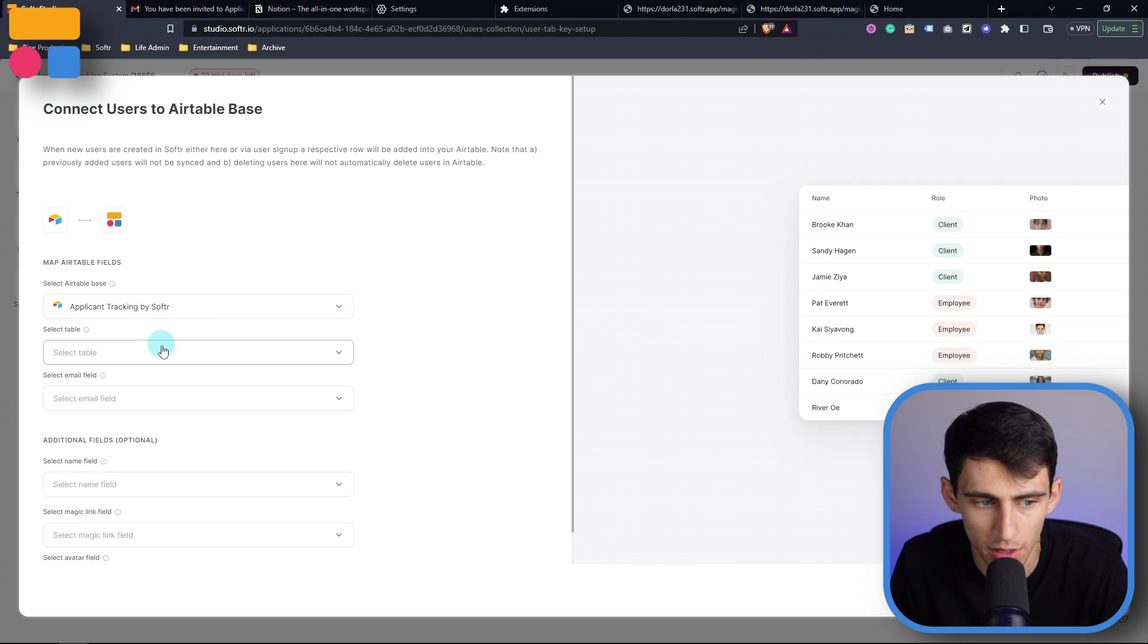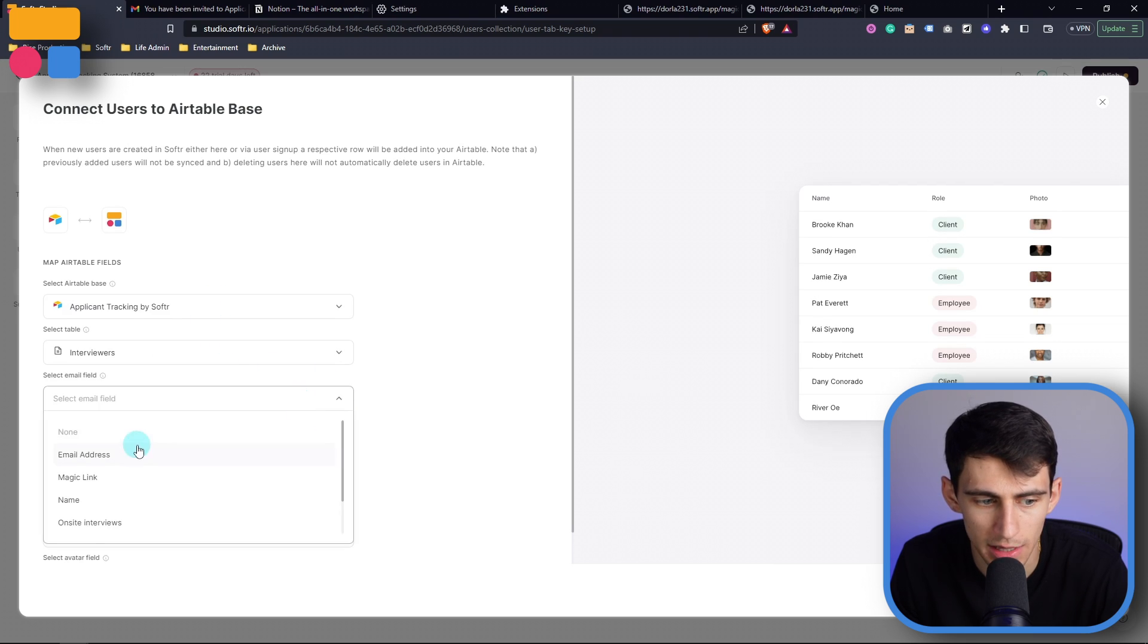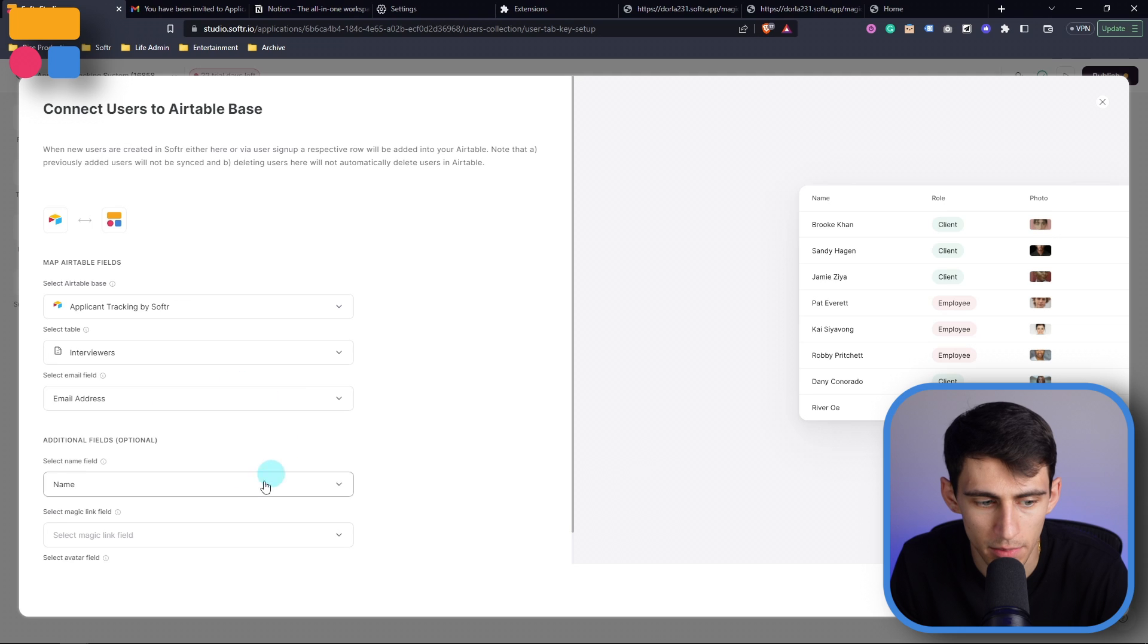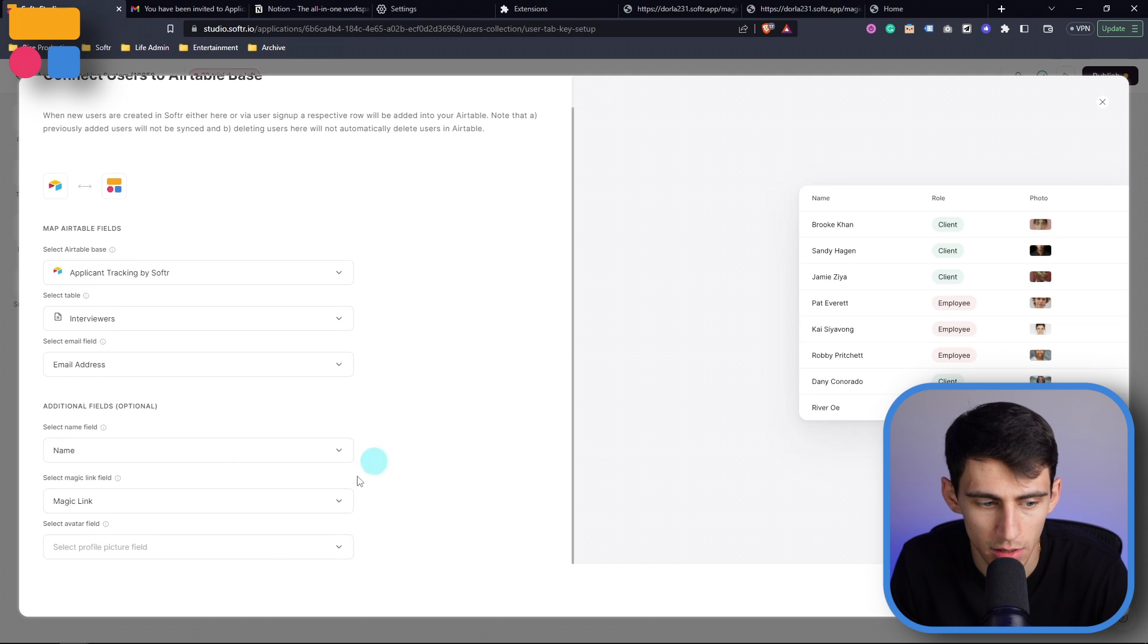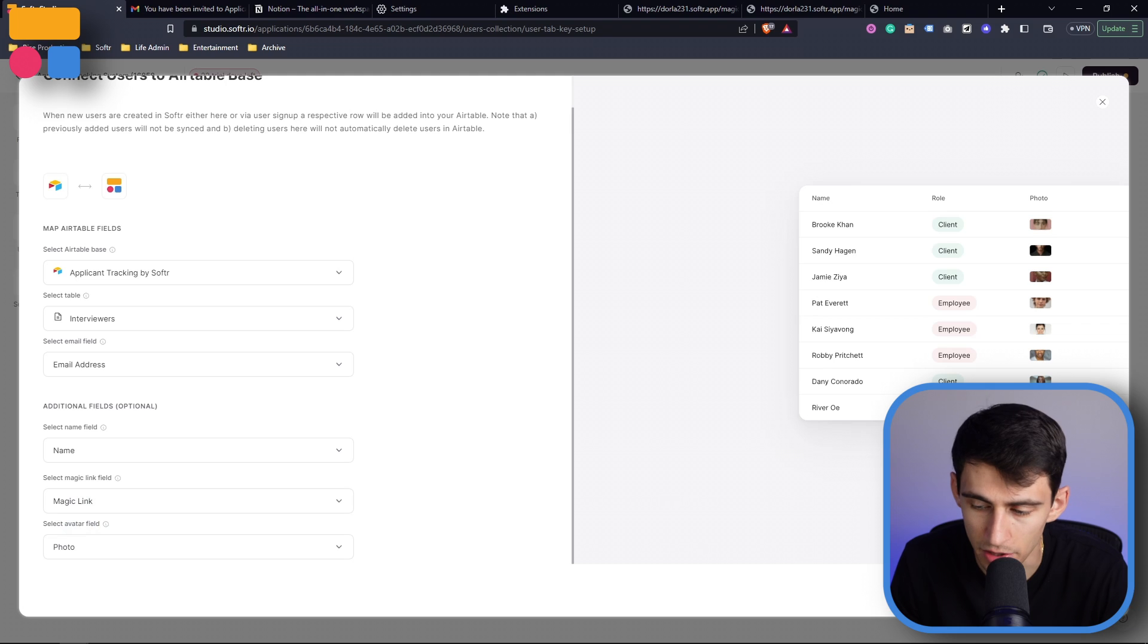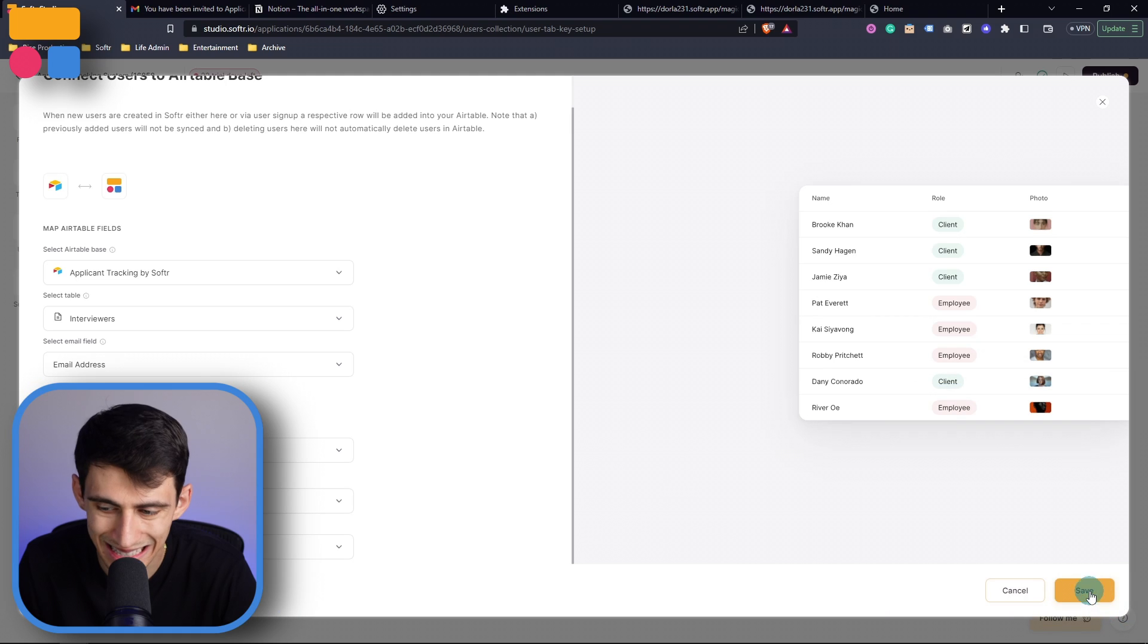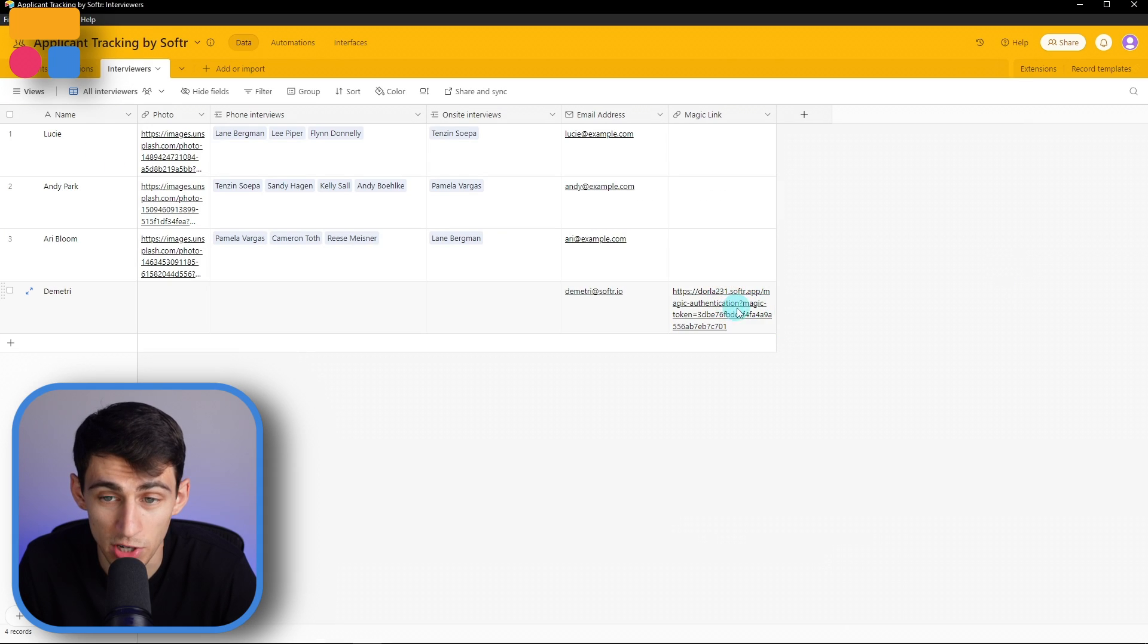But let's do it again. Applicant tracking by software, select table, interviewers, email address, name, magic link, and then photo is what's going to be my avatar field, then press save. So as you see right here, when I refresh this, it ends up changing the magic link right here.